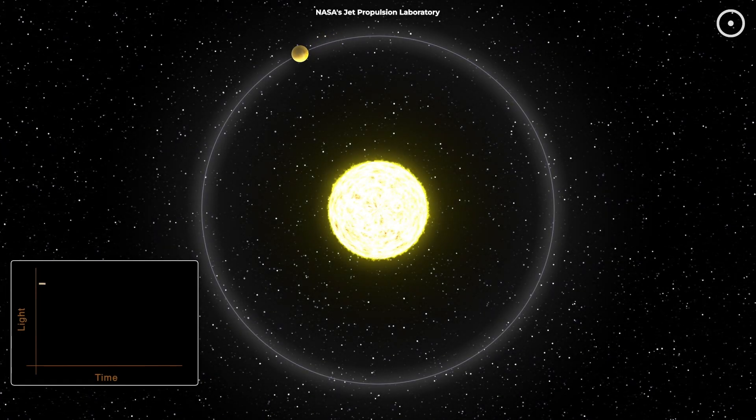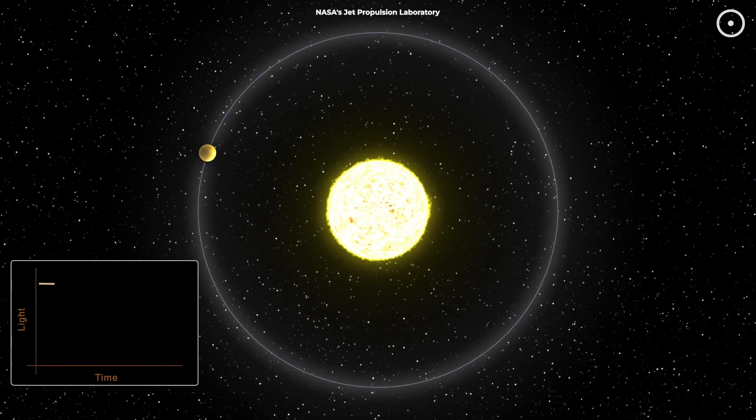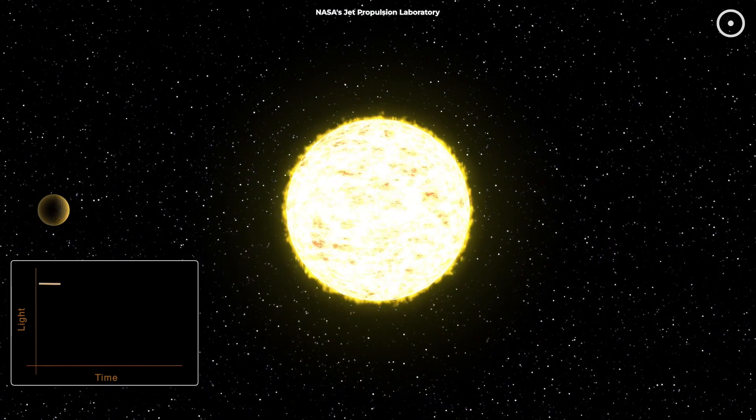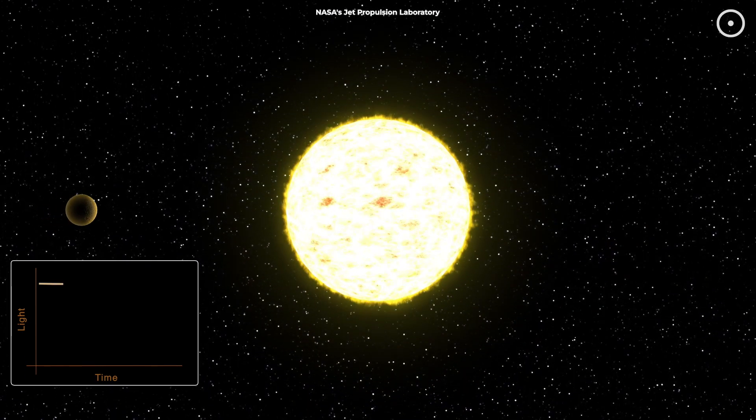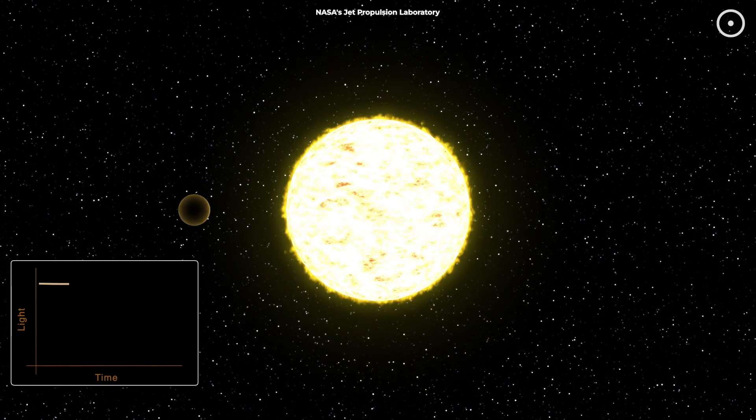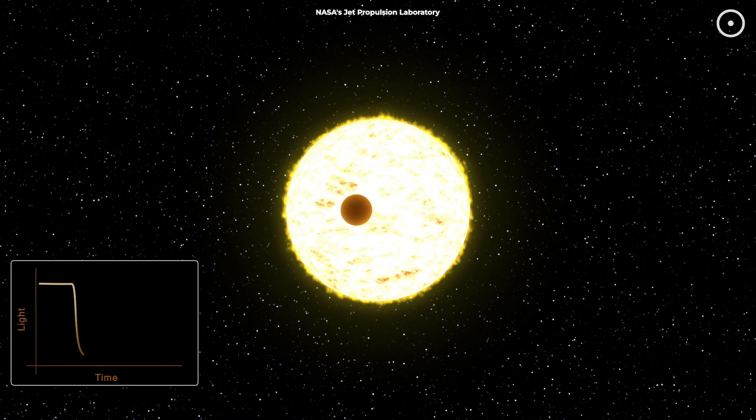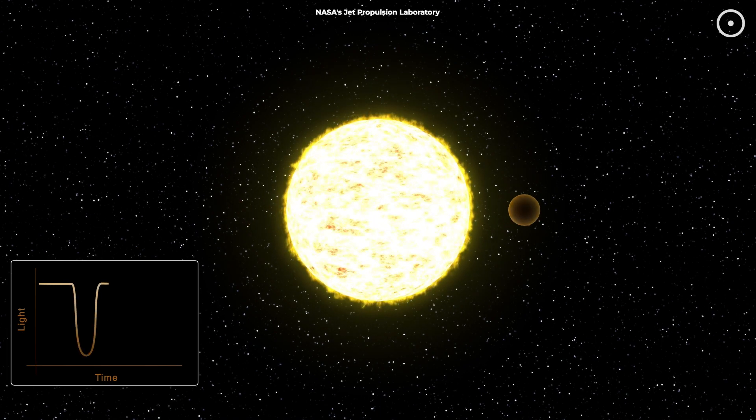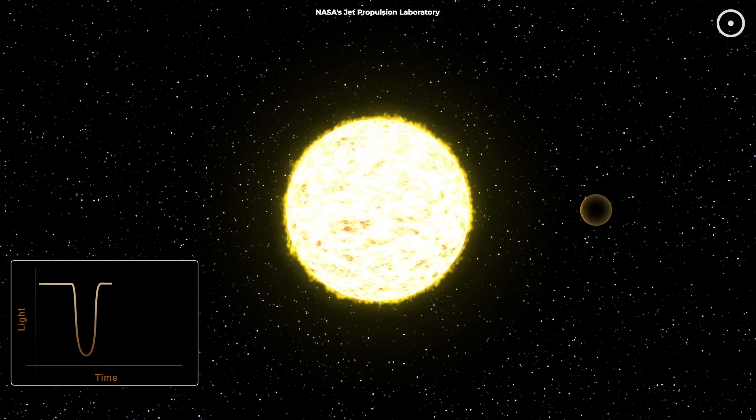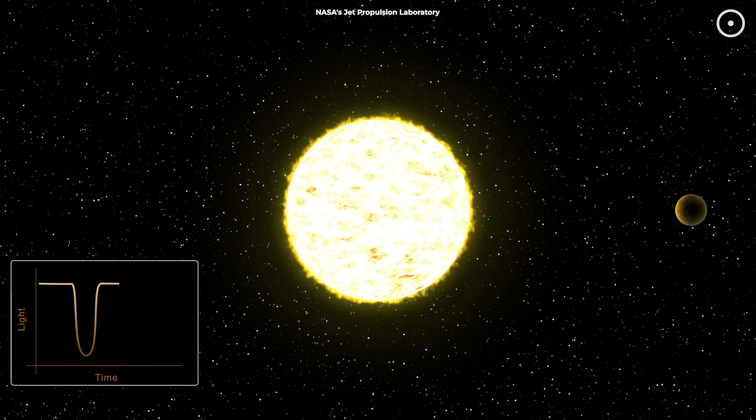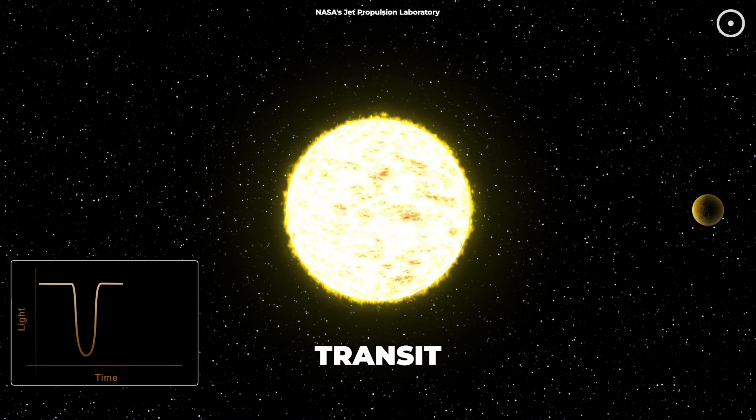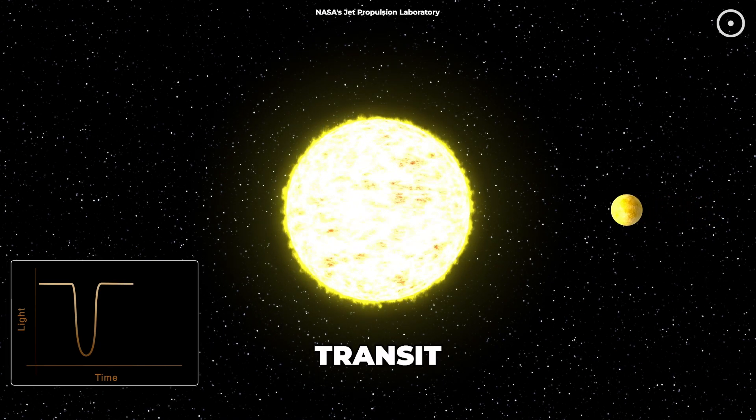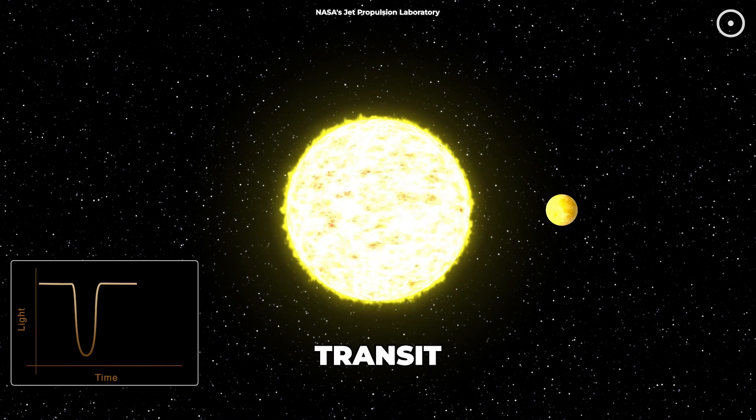First, astronomers noticed something odd in 2008. Every 26 hours, the star WASP-12 would dim slightly, like someone was regularly turning down its brightness. This dimming told us a planet was passing in front of the star, what astronomers call a transit. But this transit looked different from anything we'd seen before.